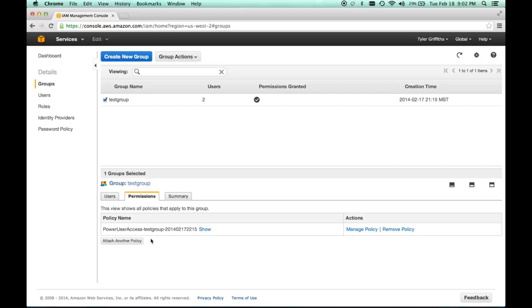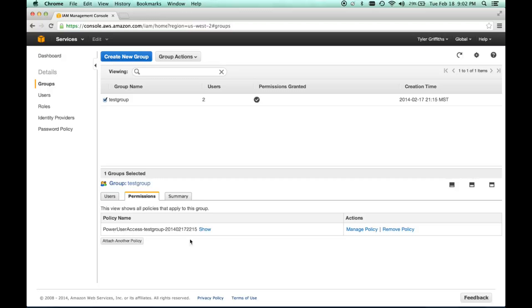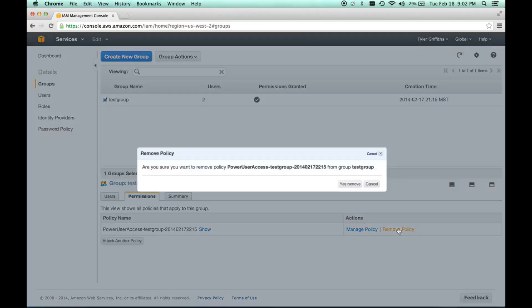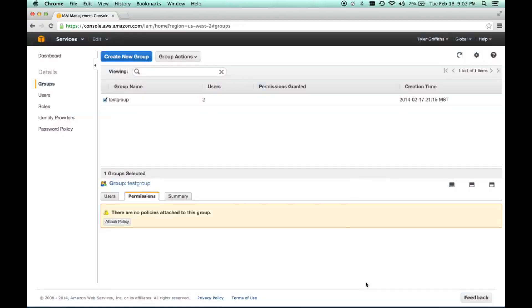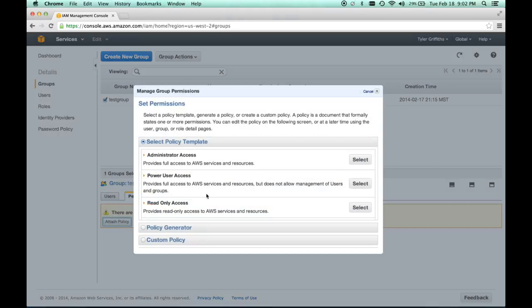The permissions that you're going to want to add so that people can actually access the Elastic Beanstalk instance is probably the power user access. Let me walk you through how to do that. I'm going to go ahead and remove this policy and then attach a new policy.